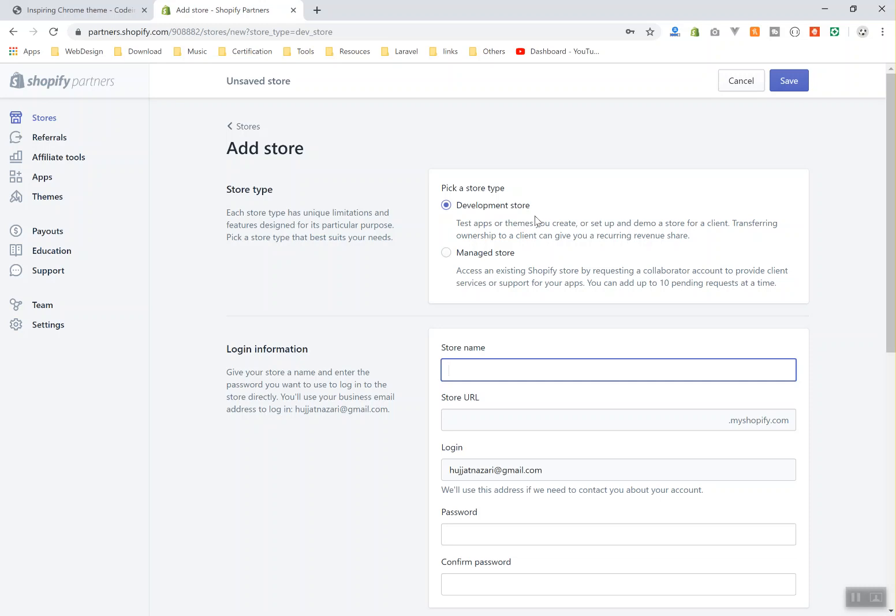The amount of products you can have is as many products as you want. Why do they have development stores? Because some clients, when they start creating their store it takes like two or three months. For three months they don't want to pay for Shopify. They want to create all their team configuration, add all their products, all their settings and everything. Once everything is finished they can just migrate their store to a managed store.